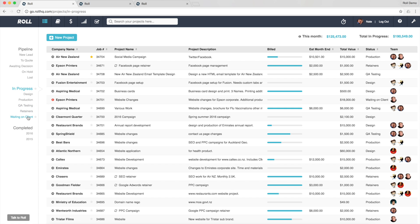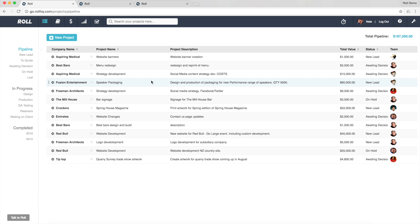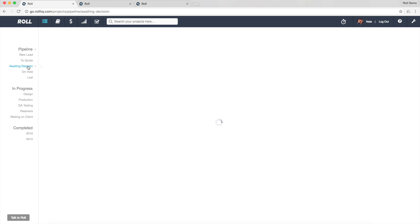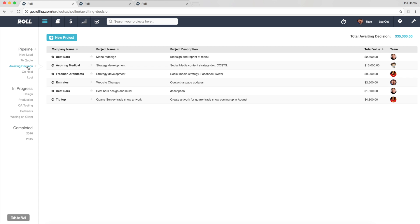Now these are statuses that I have set up in Role to cater for the workflow in my business. Now if we go back up to pipeline for example, here I'm looking at all of the work, all of the leads and opportunities in pipeline. If I just want to have a look at the work that's awaiting a decision or the opportunities that are awaiting a decision, here they go. So these might need following up.